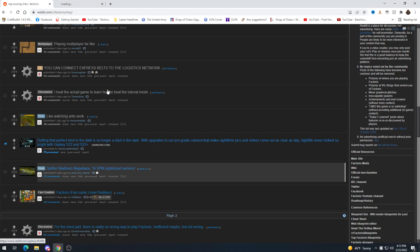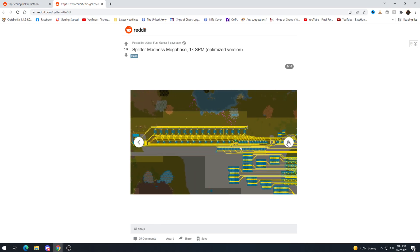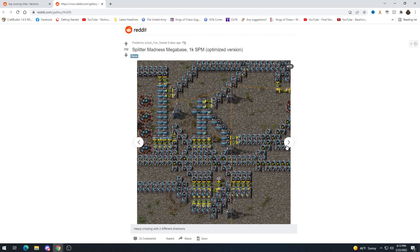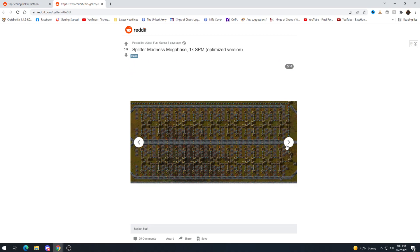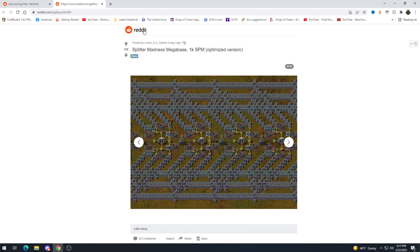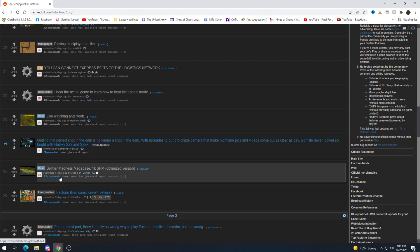Splitter madness megabase 1k science per minute optimized version. Oh man this thing is nuts looking. I don't okay goodbye. I was gonna say I wonder if this is all splitters and I just answered my own question in a very horrifying manner. Okay I'm not a fan congrats to this person well done for getting this completed but this drives me nuts.